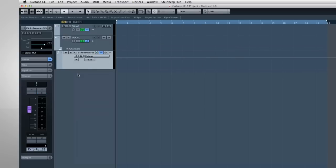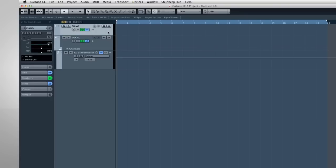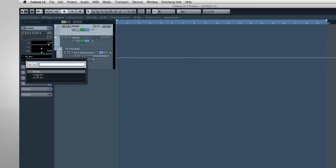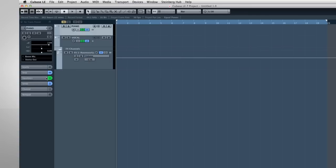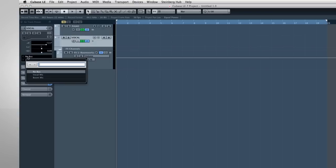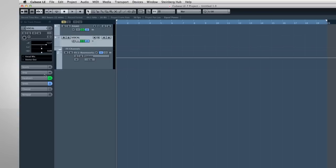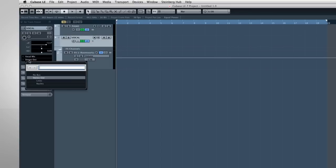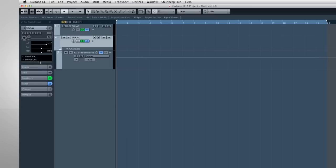The next thing we need to do is connect each track to the appropriate input on our interface. You do this in the first Inspector tab. This icon displays the input routing. Since the microphone for the piano happens to be connected to input number 2 on my interface, we'll connect track 1 to input number 2. And the microphone for the singer is connected to input number 1. So let's connect track 2 to input 1. The output should automatically connect to our only output bus, which is labeled here as Stereo Out.